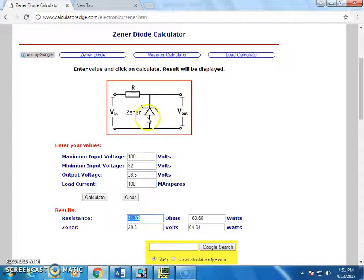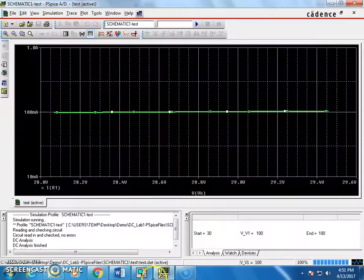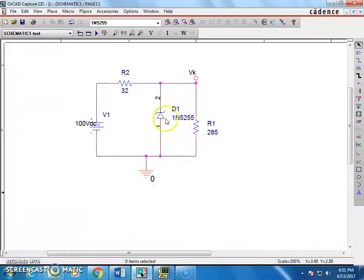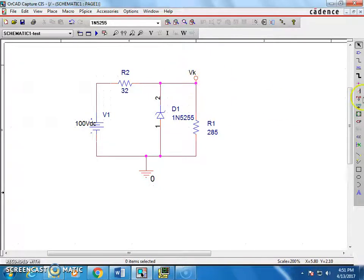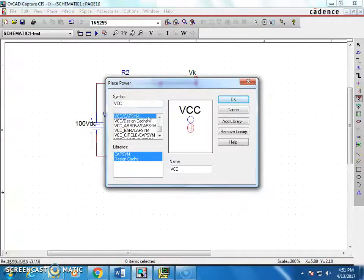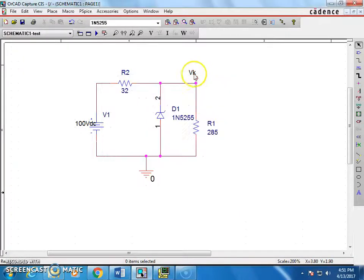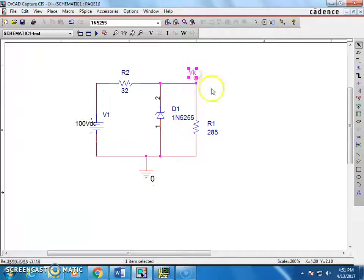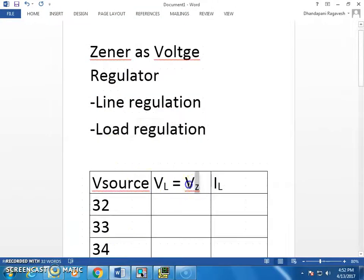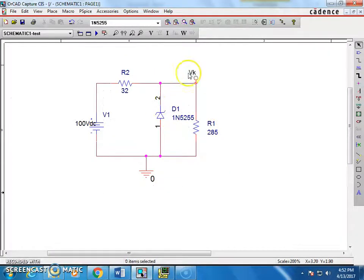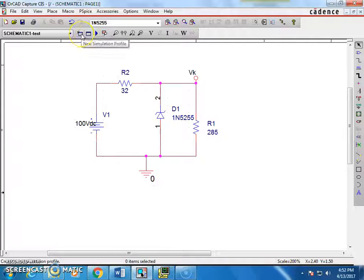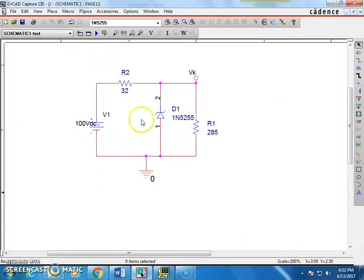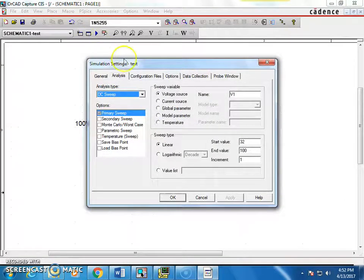Now, once you have done the circuit in ORCAD, that means you are going to place the components and connect the battery source and provide a marker, which I told you, you can get it from place marker and VCC. This you can place and then you can rename it as VK, voltage in the cathode or even I can say VL, both are same. That means, you can see here, voltage across the Zener is going to be voltage across the load. So I just named it as VK.